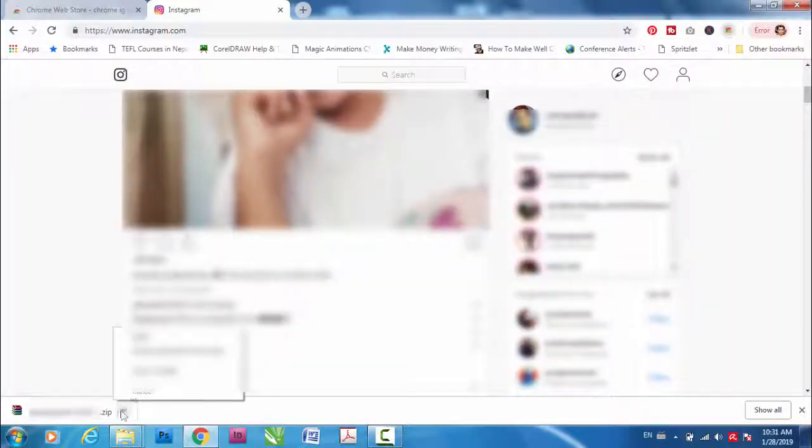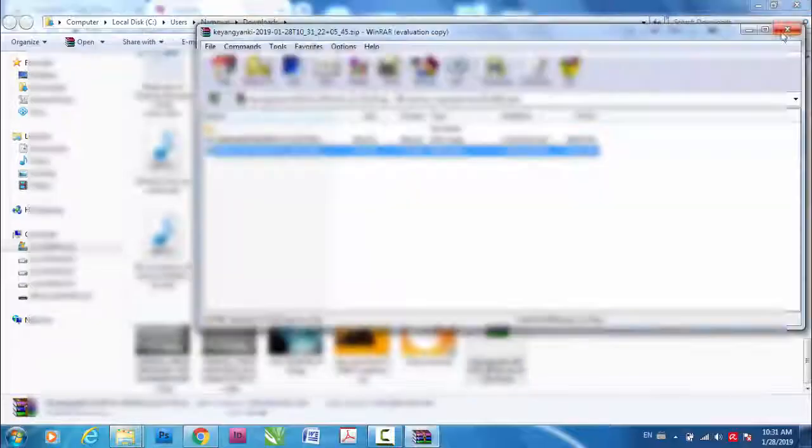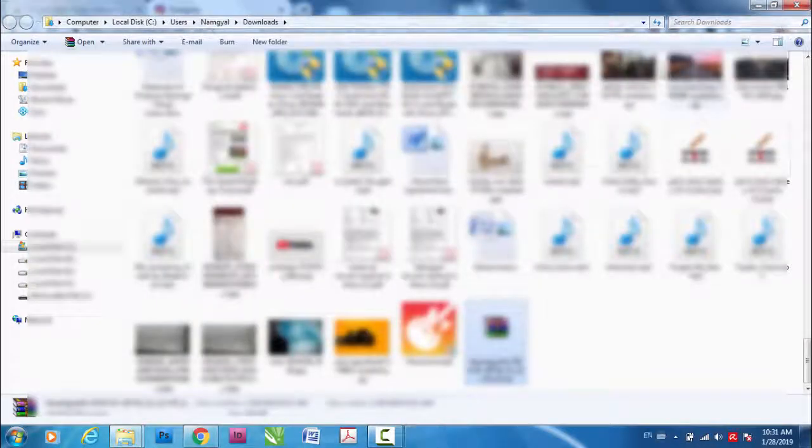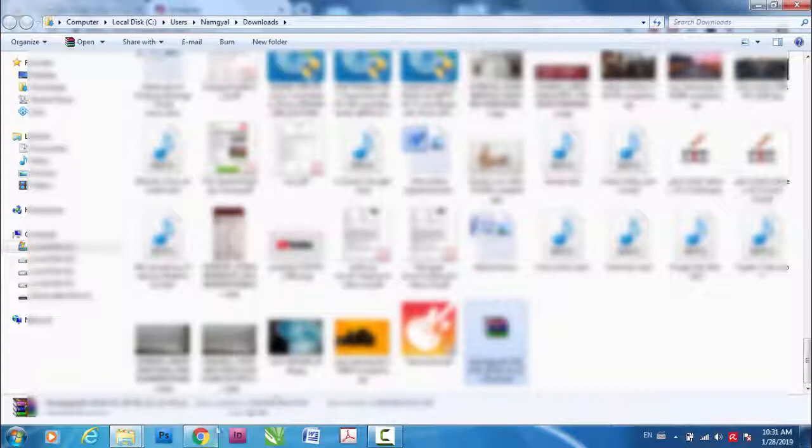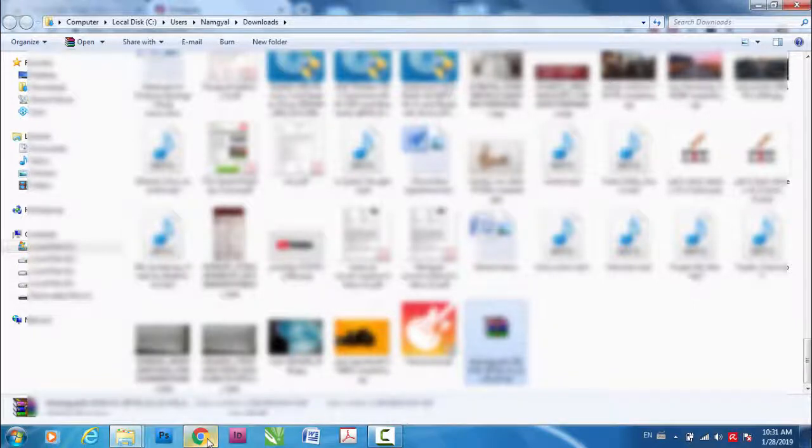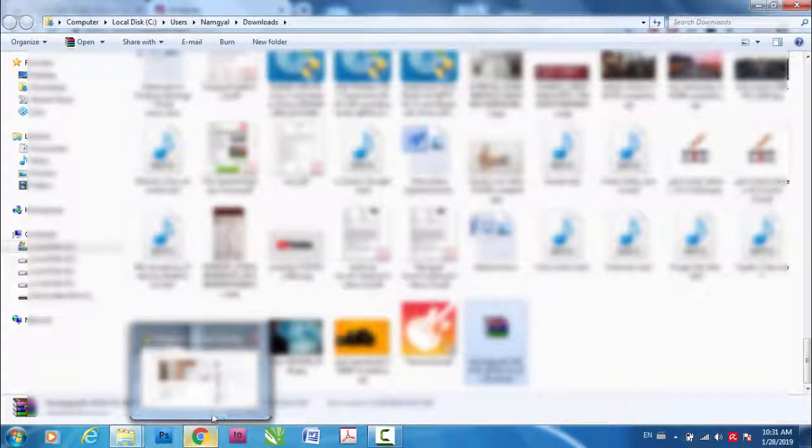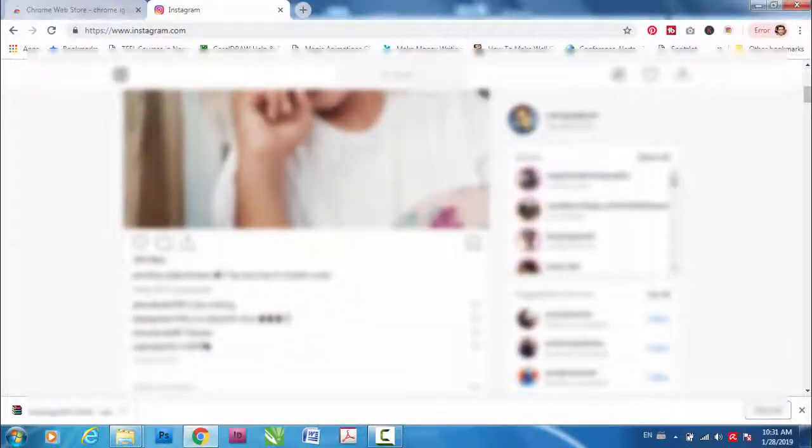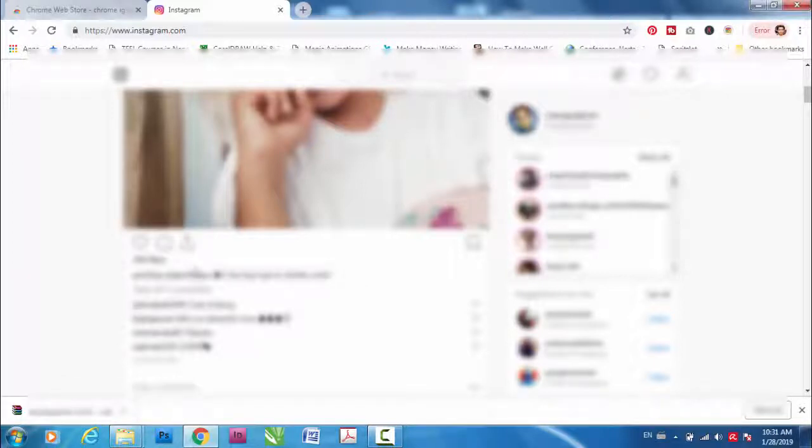So that's a very simple way to download the images from Instagram story. Hope you like this, take care, bye.